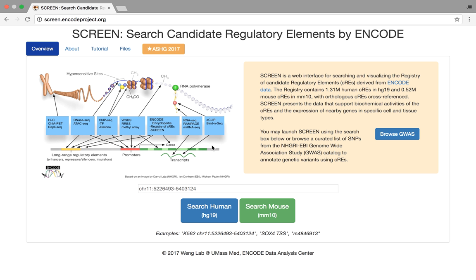If you're playing with SCREEN now, which you can go to at screen.encodeproject.org, if you find something really interesting, feel free to ignore me and you can point out something interesting later. Hopefully the demo gremlins will leave me alone for now.